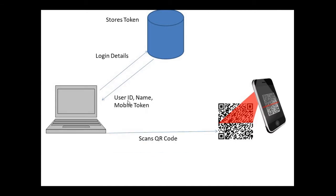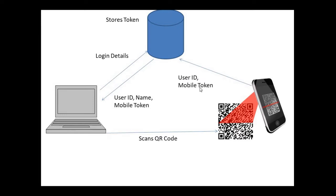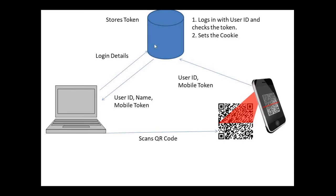Once that's done, we generate a QR code with user ID, name, mobile token. Then the phone scans this QR code, and after scanning it sends those details - only the user ID and mobile token to the server. The server logs in using the user ID and checks the token.